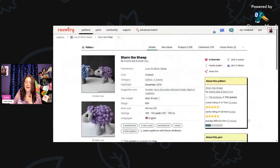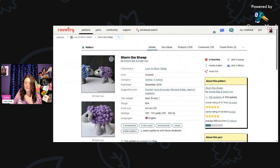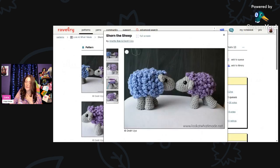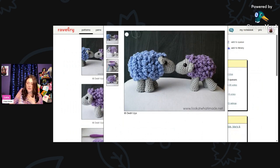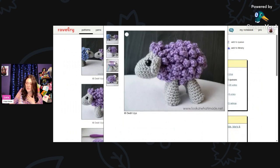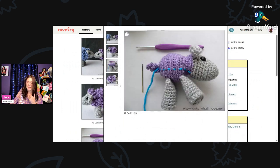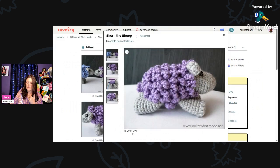And then we have Shorn the Sheep by Annette Bach and Deidre Joust. This is using Aran weight and a 4-millimeter hook, 120 to 131 yards. These are so cute. Now you know what I just said about sheep. If you love yarn, you like sheep usually. It would be fun to make all the different sheep amigurumi that they have on here and have them in your craft room, wouldn't it? All the different little patterns that they have.